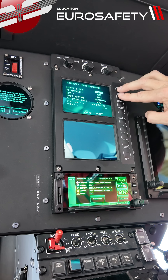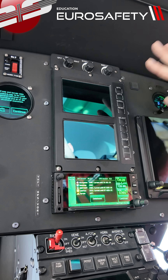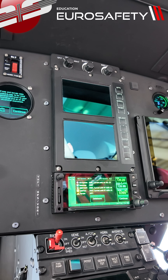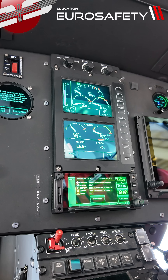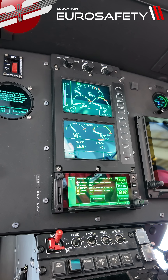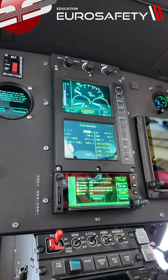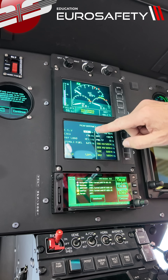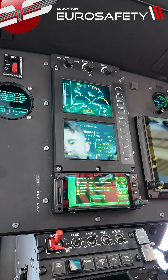Now when we turn these off and turn these back on, you'll notice this is in Fahrenheit. If we go to the performance page, you're going to notice now everything is in pounds.